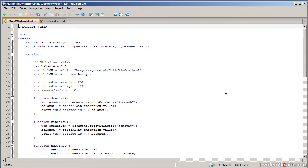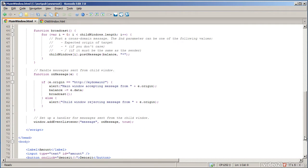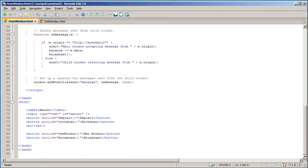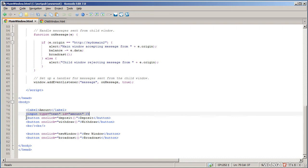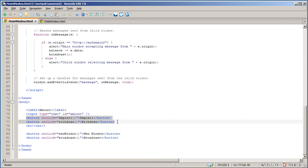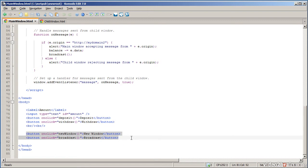So main window.html first. I'll take you to the bottom of the file just to show you what the page looks like. We have a text box where we can enter the amount to deposit or withdraw, and then two buttons to actually do the deposit or withdraw, and then another two buttons to open up any number of new windows and to broadcast a message to each one.